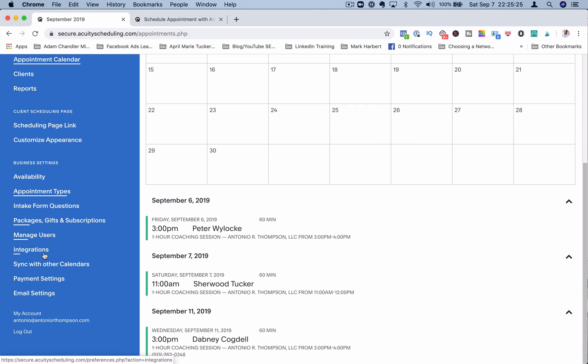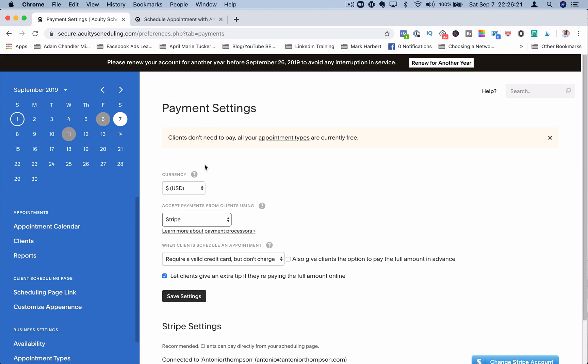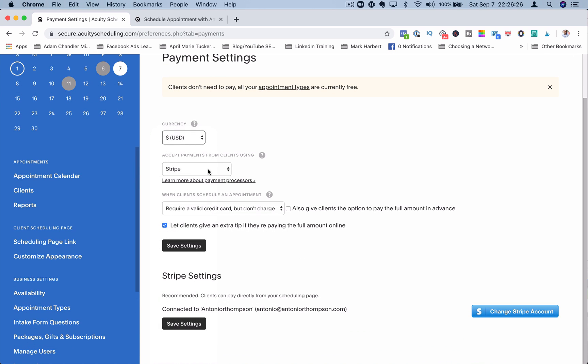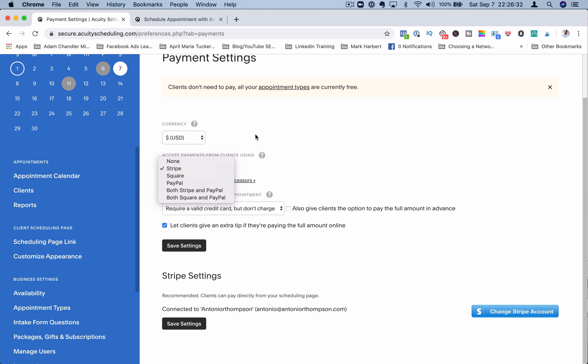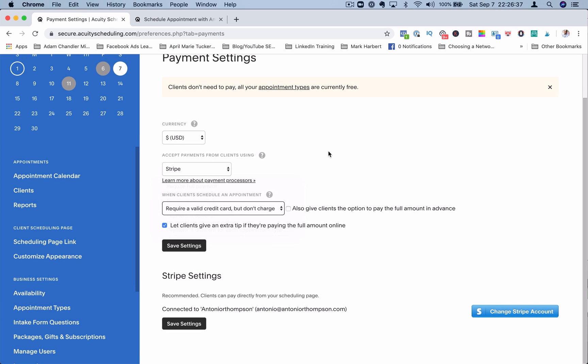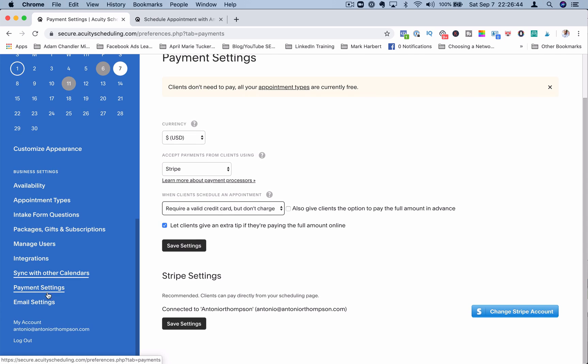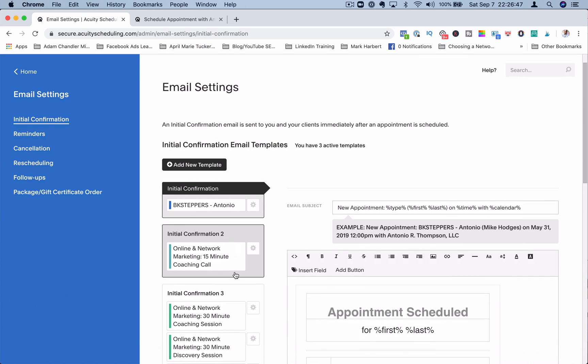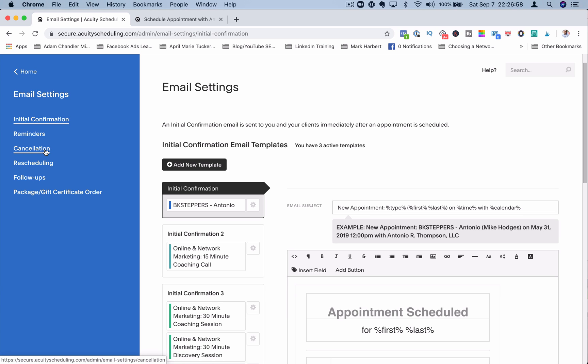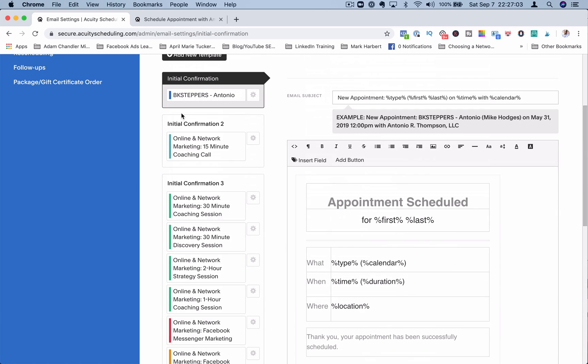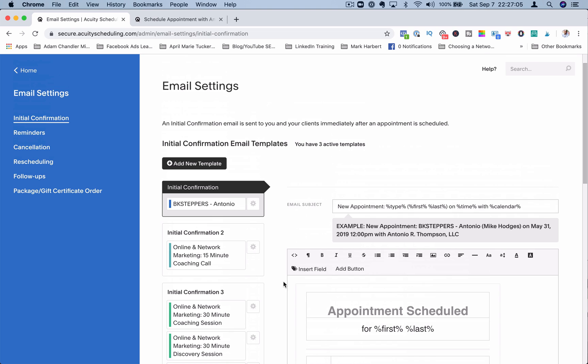Payment settings is where you would set up how you get paid. So you set your currency, you would choose your payment processor. Currently they are accessible to Stripe, Square, and PayPal. You can require a valid credit card but don't charge. This is when people schedule an appointment. And you would just connect your Stripe account there if you're using Stripe. And then email settings. These are the default reminders that go out to clients as they schedule appointments. So you have your initial confirmation reminder emails, a cancellation email, rescheduling email, follow-up email, et cetera. And you can set that all up here inside of this menu item here.